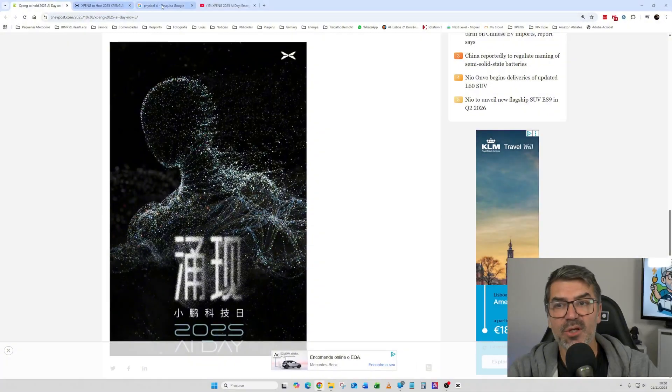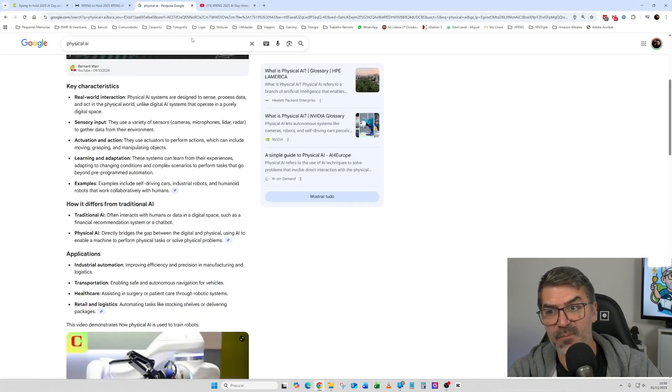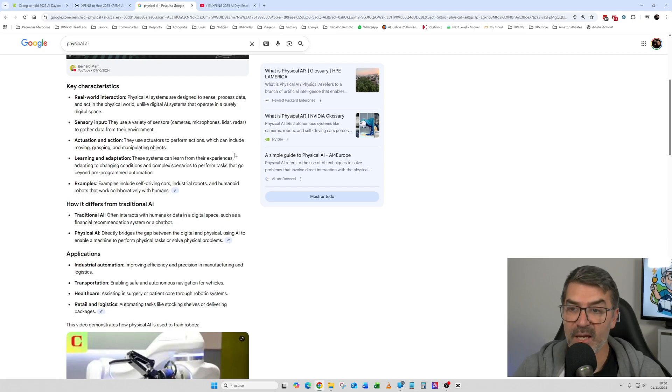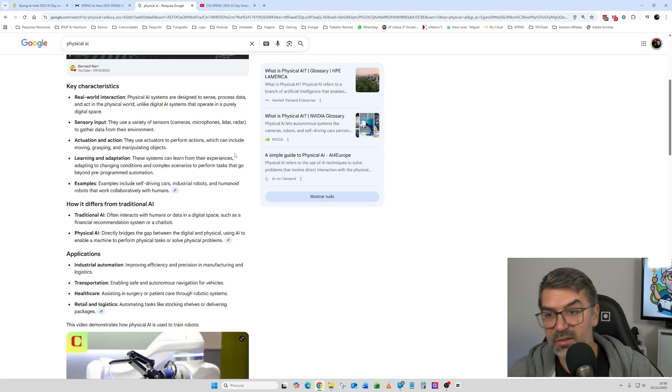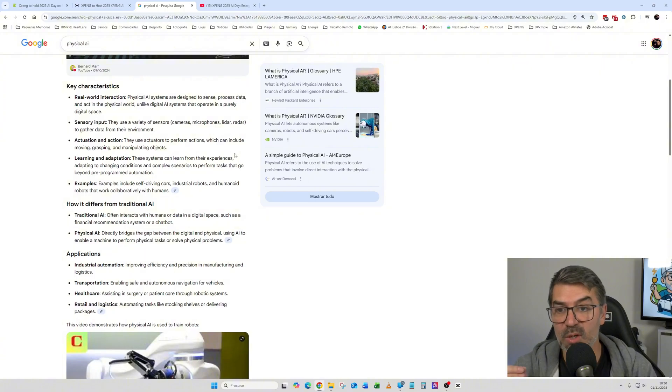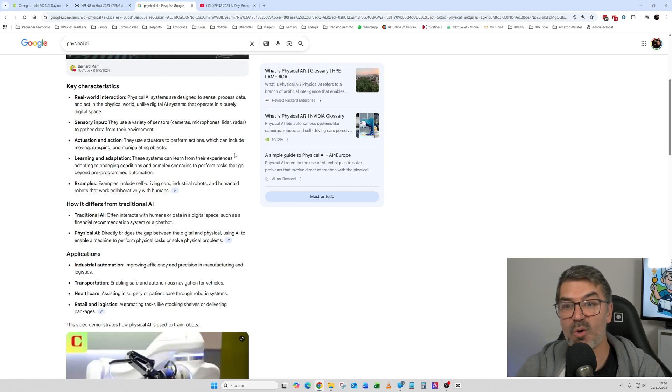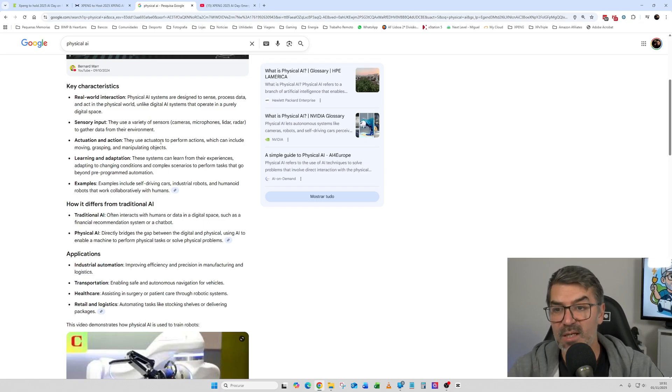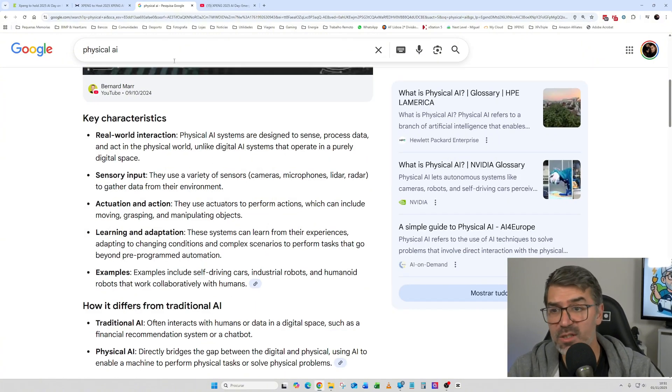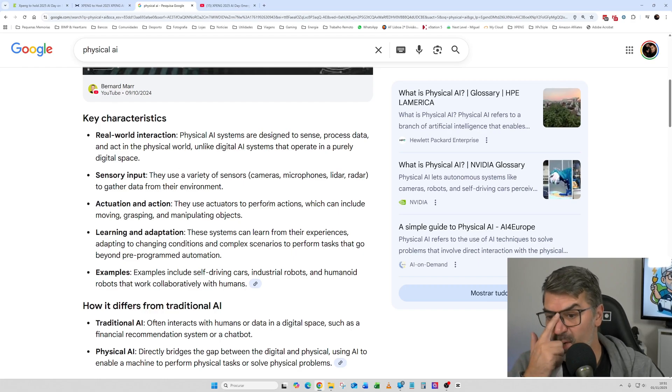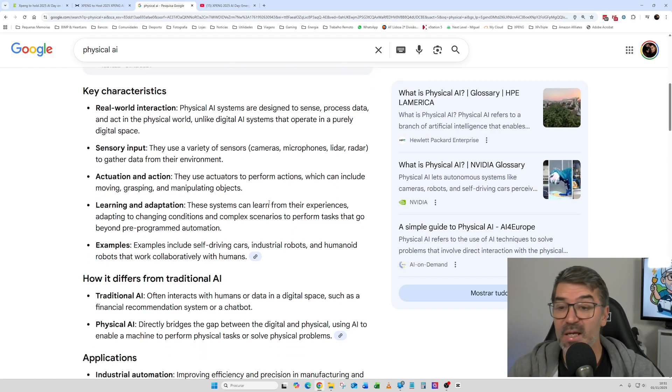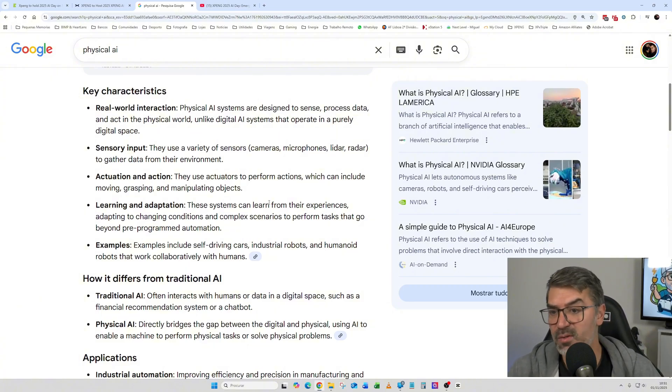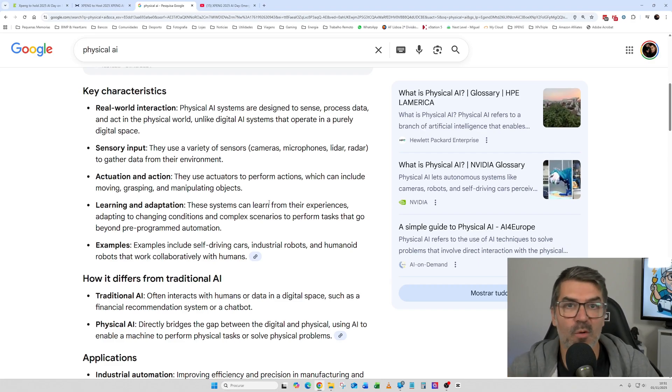Let me go here for what is physical AI. So basically physical AI is real world interaction. So physical AI systems are designed to sense, process data, and act in the physical world, unlike digital AI systems that operate in a purely digital space. So let me increase here so that you can read better these with me. So I just searched what is physical AI and I'm giving you the information. So it gives also sensory input. So they use a variety of sensors, cameras, microphones, LiDAR, radars, to gather data from their environment. So we already know about this.